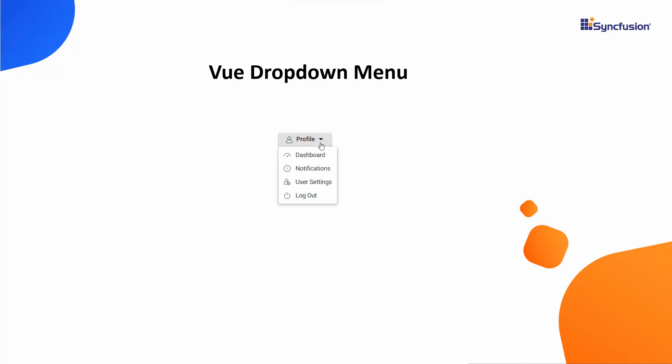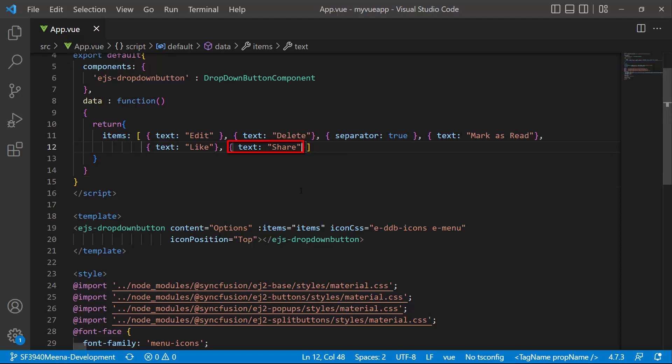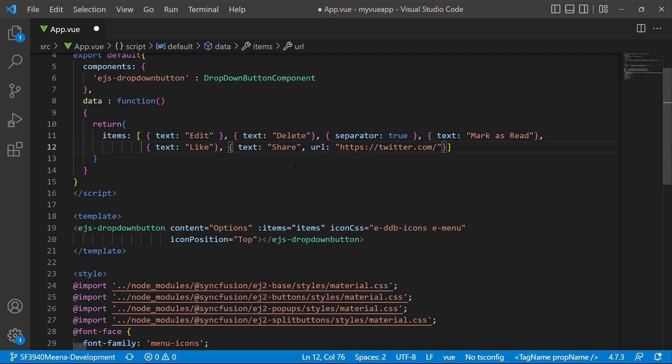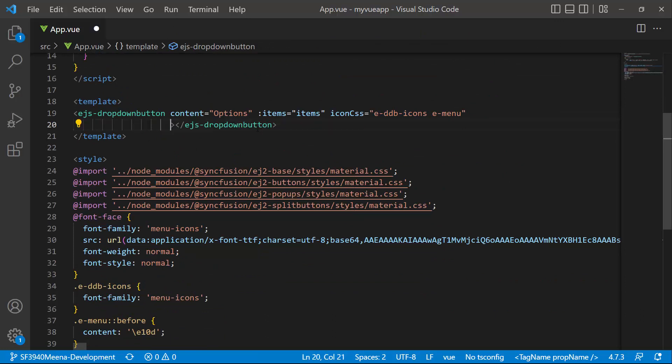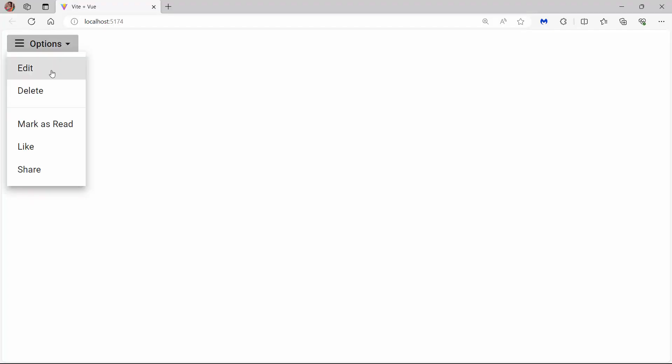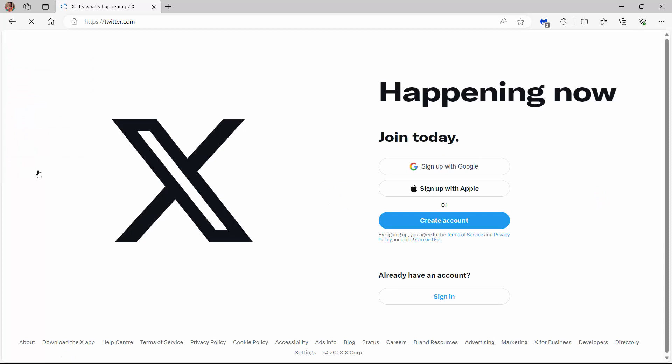Next, I will show you how to navigate to another web page when an action item is clicked. I want to navigate to the Twitter page when the share item is clicked. So, I assign the appropriate URL link to the URL property of this item. Also, I want to display the menu icon to the left of the button. Therefore, I will remove the icon position property. Check now, when I click the share item, the current page navigates to the Twitter login page.